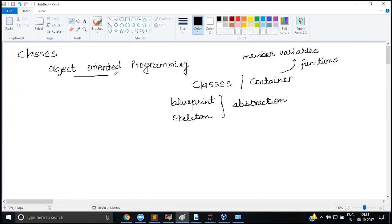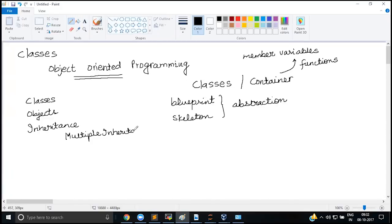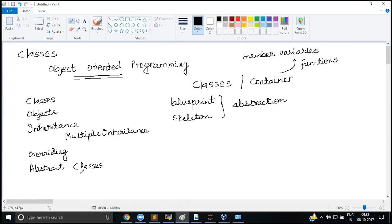Python has support for object-oriented programming — it supports classes, objects, encapsulation, overriding, and inheritance. Python also supports multiple inheritance, where you can inherit from two classes in a single class, which is not available in Java. Concepts like overriding, overloading, and abstract classes are also present in Python.